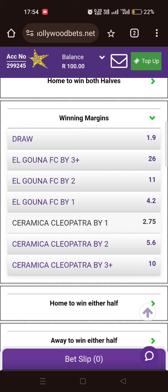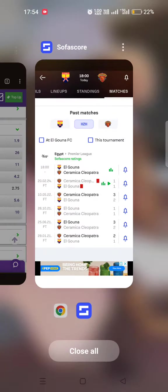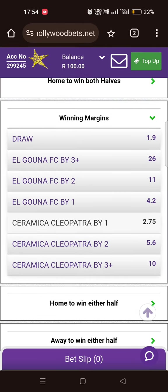So if you choose Cleopatra by two goals, that means when you subtract Cleopatra's scoreline from Elgona's, you must get two. Your answer must be two. That's how simple this is. The advantage of this market is that it has nice money by the look of things.